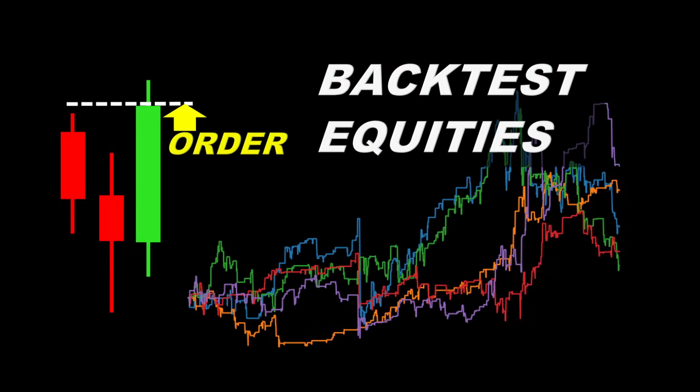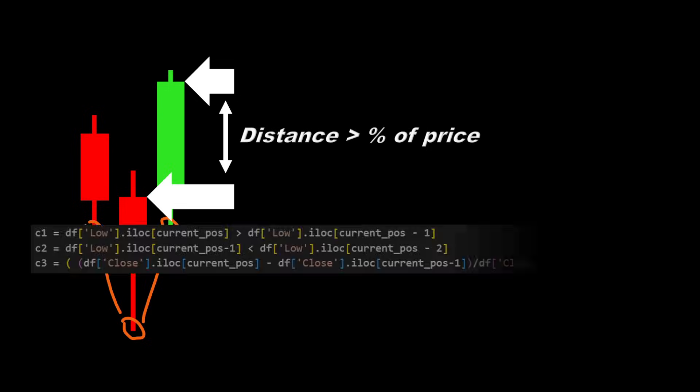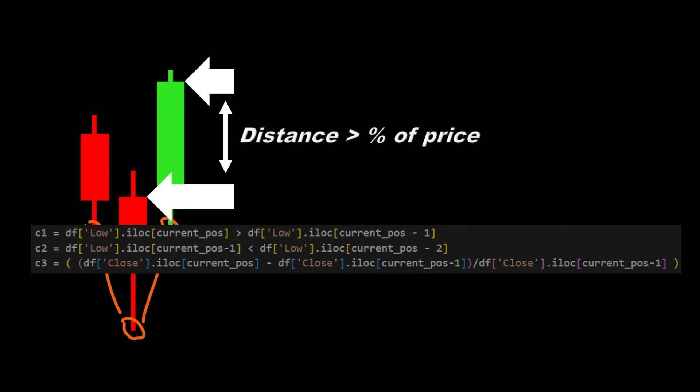The pattern we're looking for is very simple. We look for a candle which low is lower than both its neighbors, and the closing price of the last candle in the setup must be higher than the closing price of the middle candle by certain percentage. All of this is easily simulated in Python using just three lines of code with proper conditions.